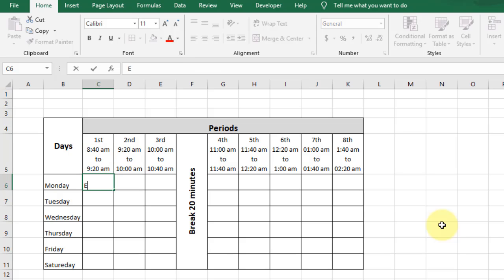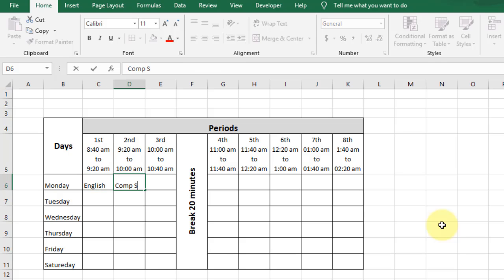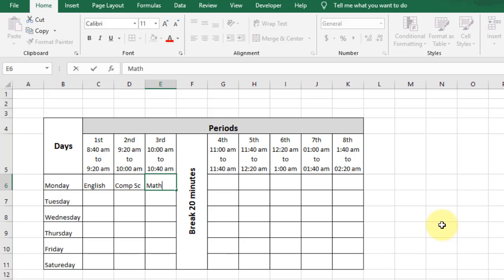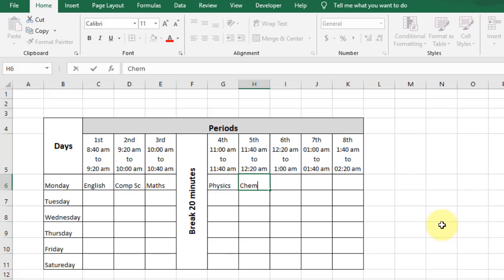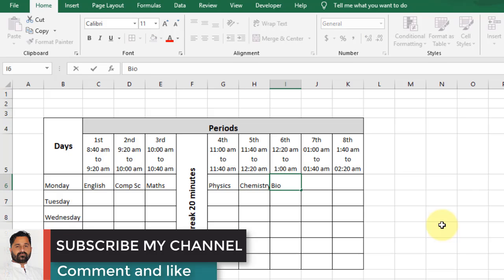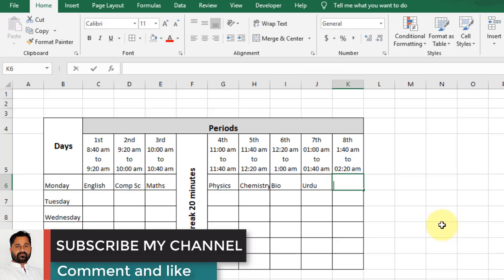Now type in the first field: English, second one Computer Science, third one Maths, fourth one Physics, fifth one Chemistry, sixth one Bio, seventh one Urdu, and the last one Social Study.